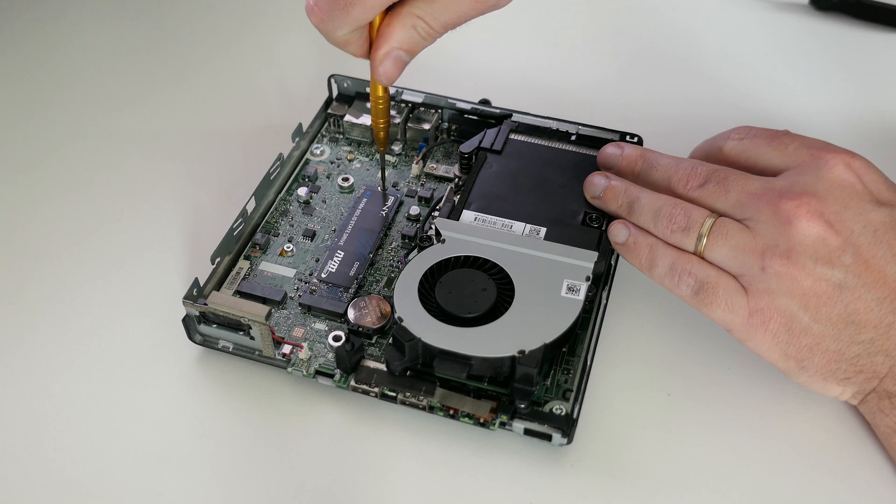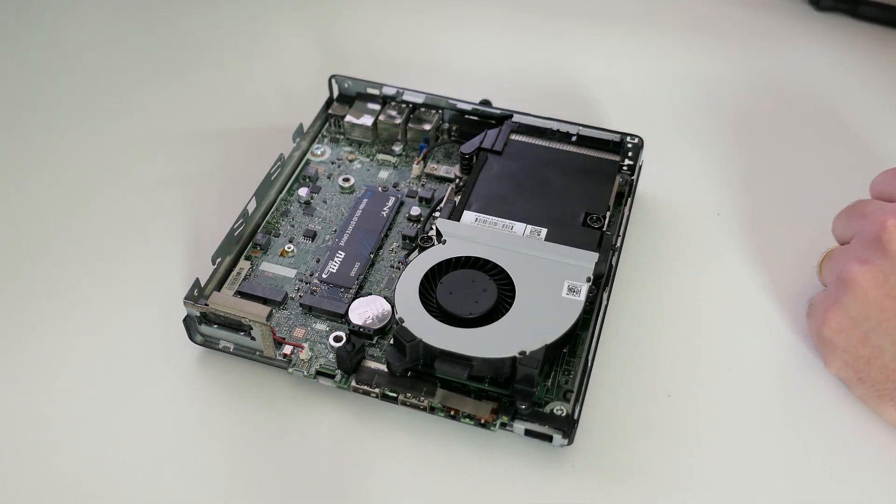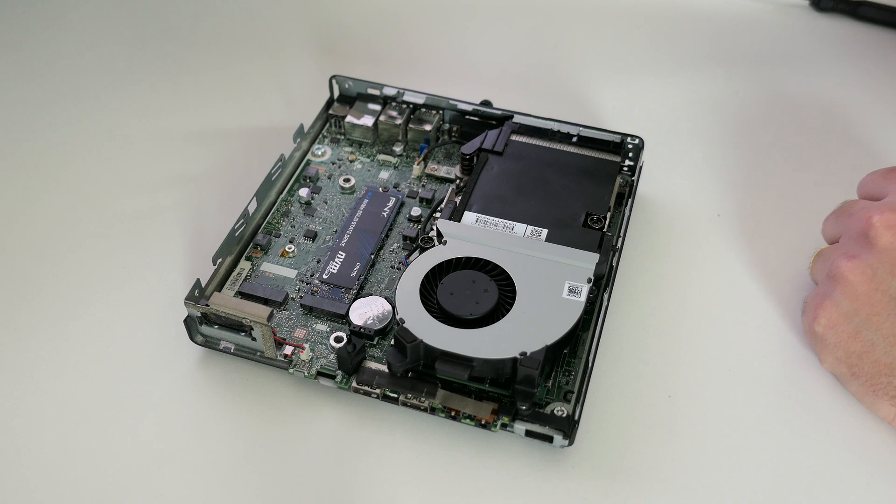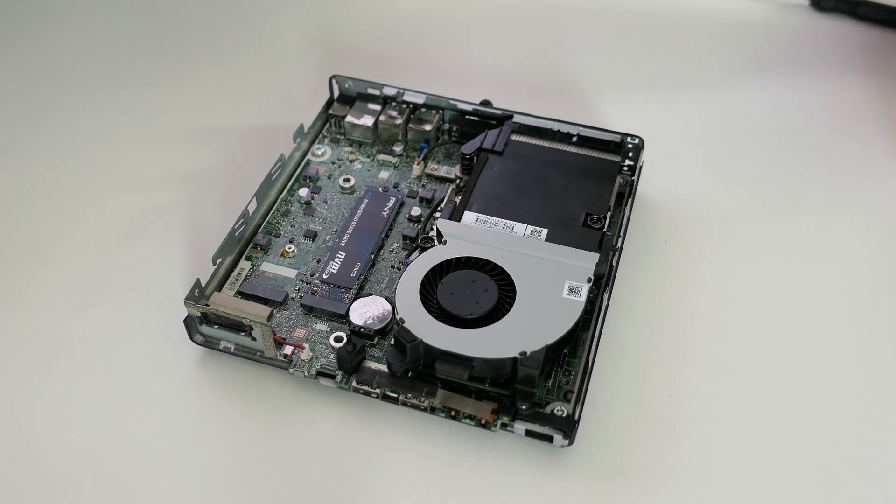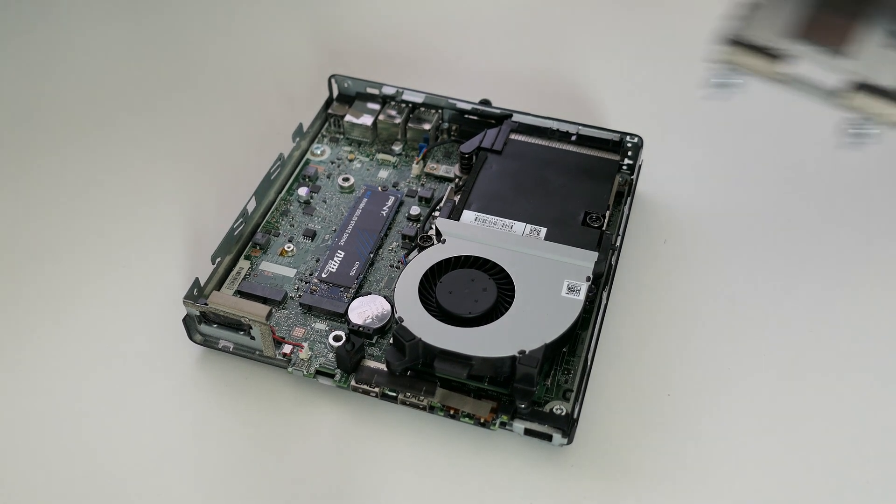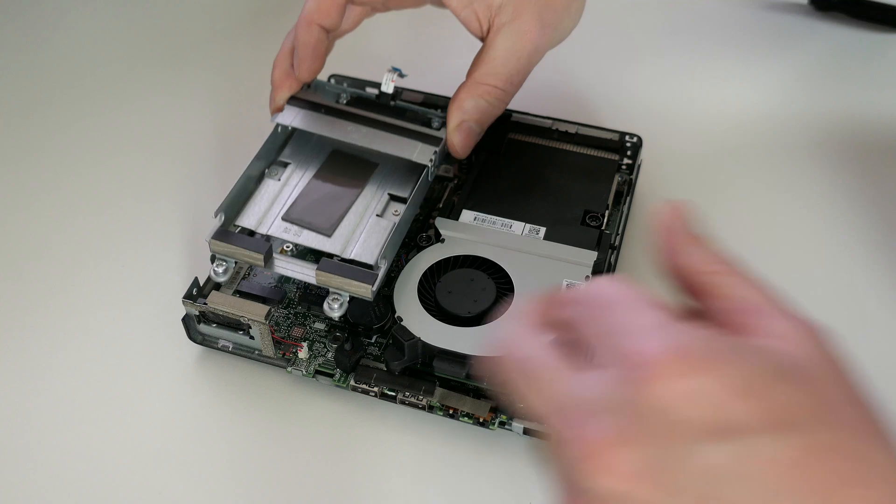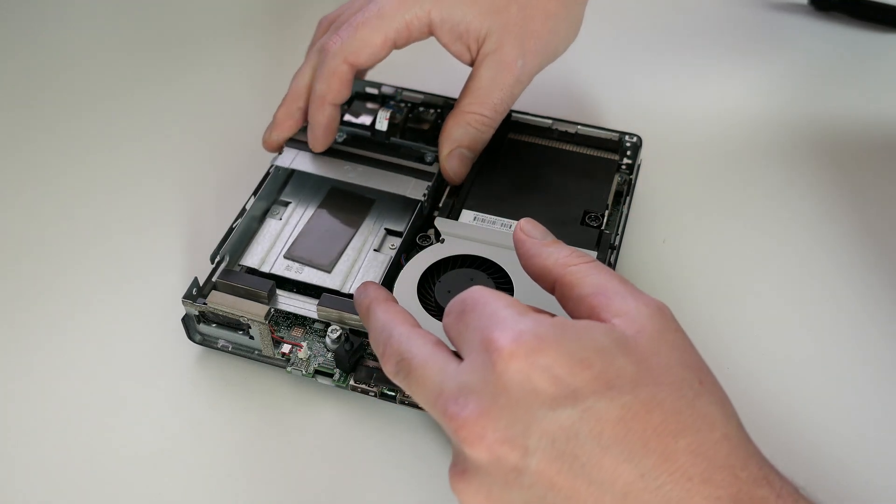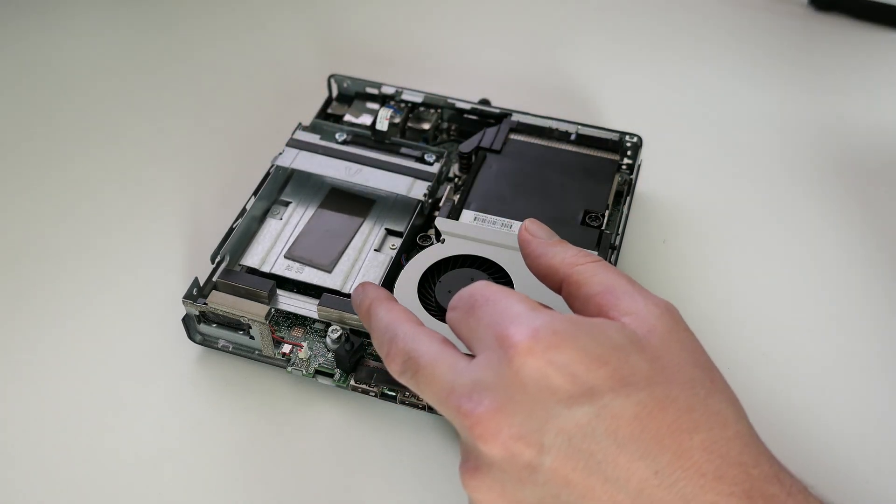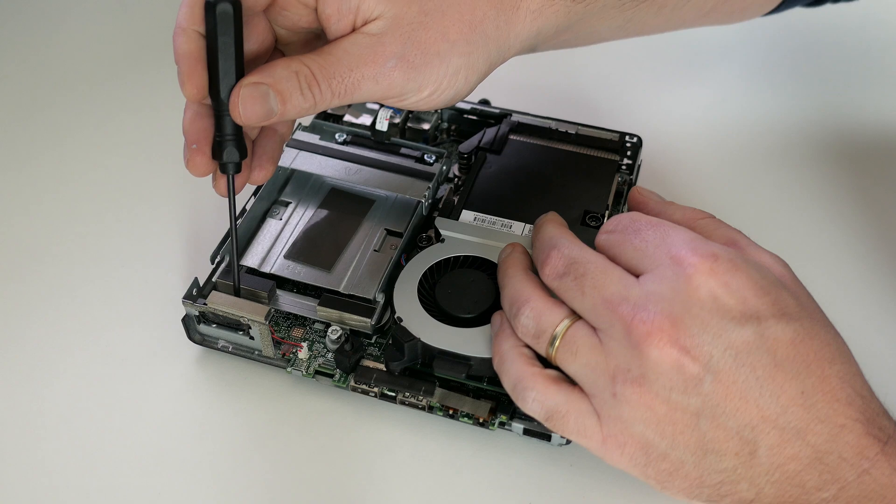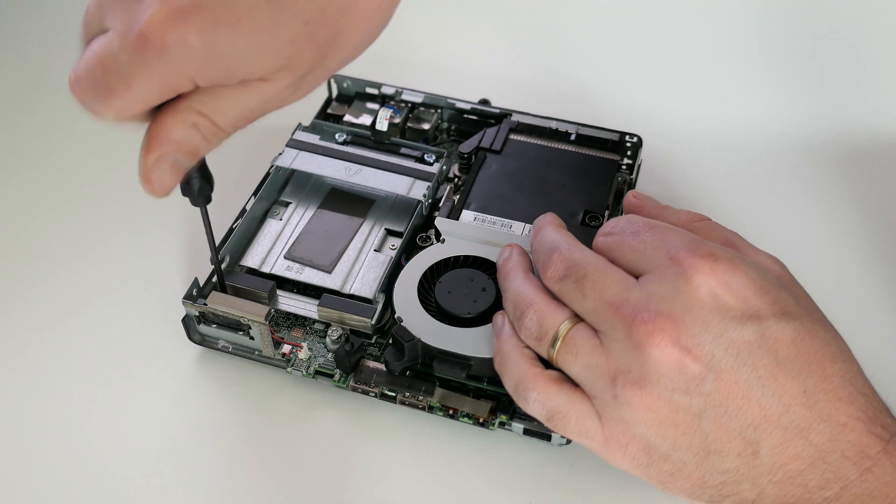If you don't want to add a regular two and a half inch SATA drive, you can stop here already. But I will just put back that 500 gigabyte drive because we have it anyway and we can use some additional storage. So we first need to reinstall that metal drive cage on top of the NVMe drive and fix it with the three screws that hold it in place.